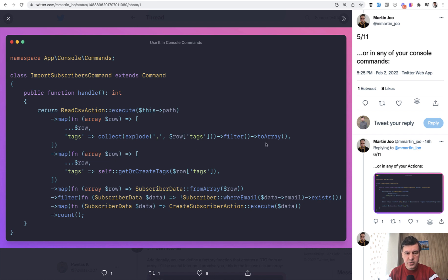In this case we're filtering, we're transforming it back to array. From what I understand it's just filtering empty tags.